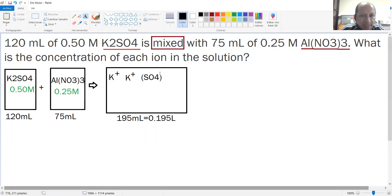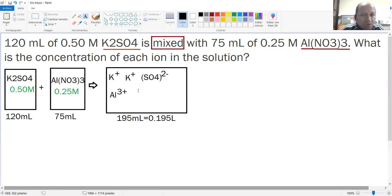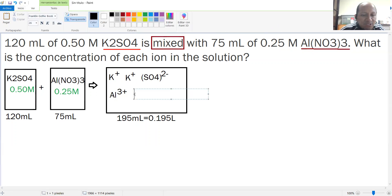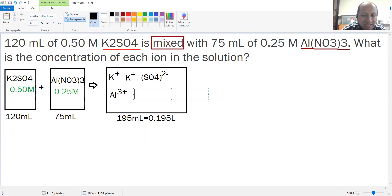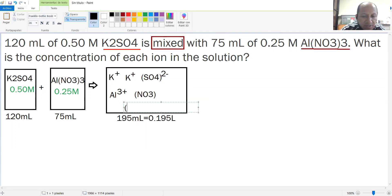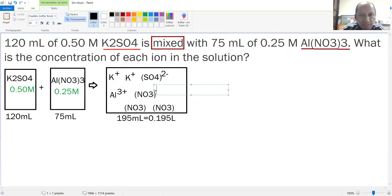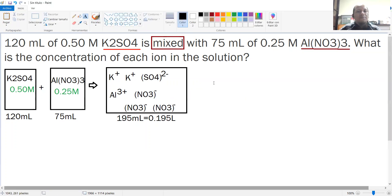The sulfate ion has a charge of 2− according to the chart. You're also going to find aluminum, and the charge for aluminum is 3+. You're also going to have three nitrates — one NO₃⁻, another NO₃⁻, and another NO₃⁻ — all with a charge of 1−.